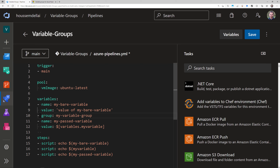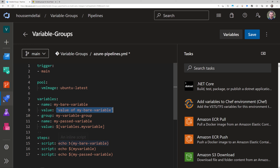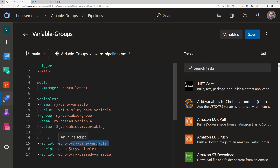When working with variables in Azure DevOps, the simplest solution is to use a name-value pair where you define the variable's name and value directly inside the pipeline under the variables section. To access that variable you use the dollar-parentheses syntax followed by the name of the variable.